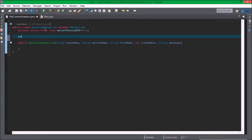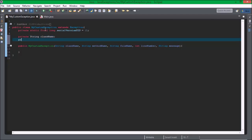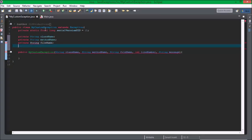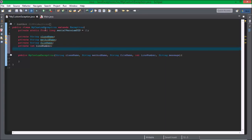And then we're going to create some private variables: private String className, private String methodName, private String fileName, private int lineNumber, private String message.